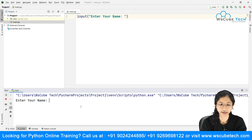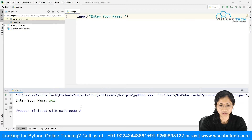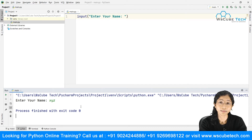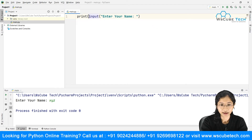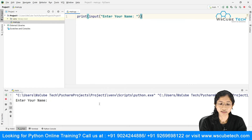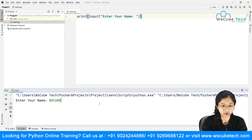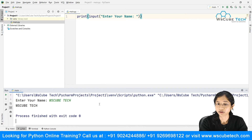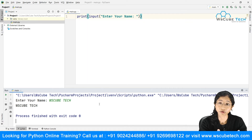So it says 'enter your name' on the console. I type 'xyz' and press enter — nothing gets displayed. We know that to display something we use the print statement. So I wrap the input call inside a print and run it again. This time I type 'ws cube tag' and it prints 'ws cube tag'. With the help of print we are printing whatever data was received from the console.